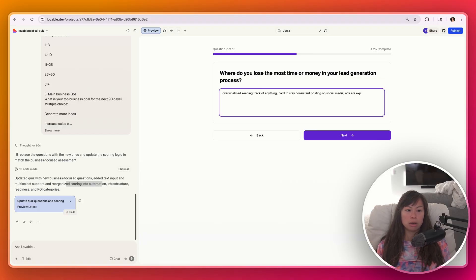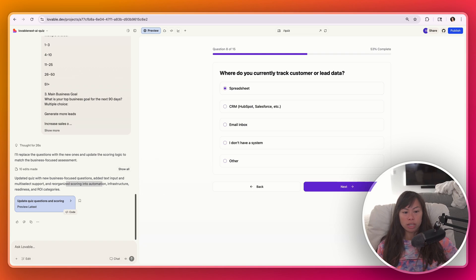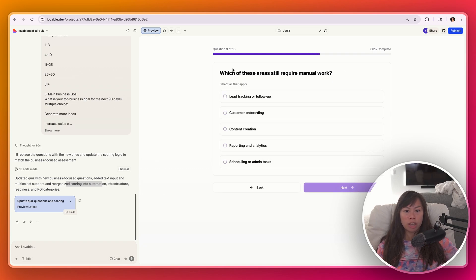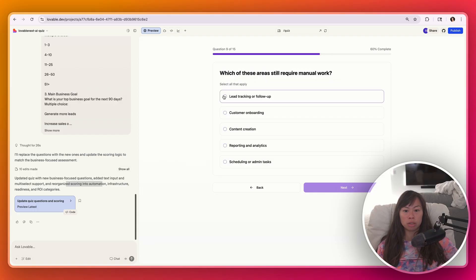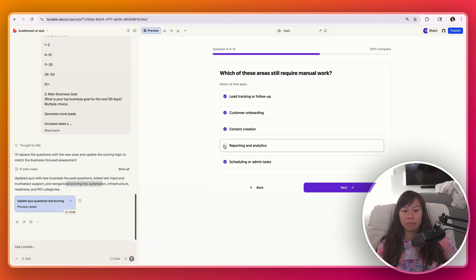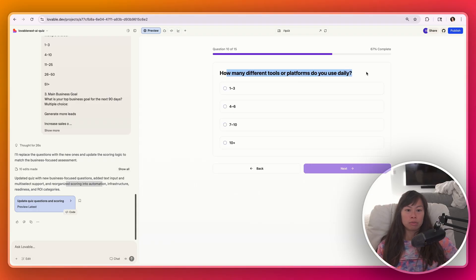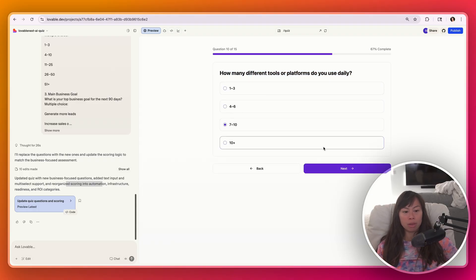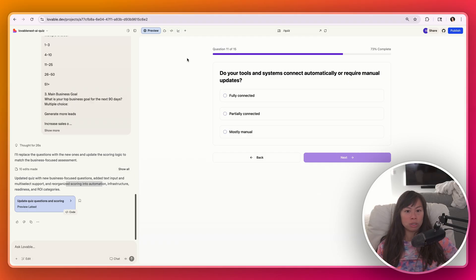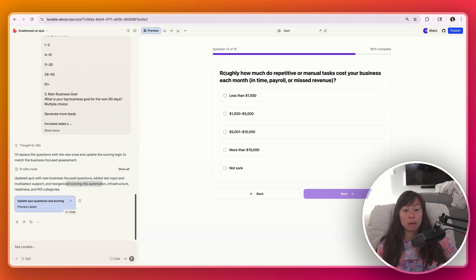Ads are expensive, et cetera. Where do you currently track customer or lead data? Let's say we use a spreadsheet and which of these areas still require manual work? We can select multiple. Pretty much all of them require manual work. We don't even do reporting and analytics. How many different tools or platforms do you use daily? I feel like I'm hopping in and out of tools all day long. Do your tools and systems connect automatically or require manual updates? I feel like it's partially connected, but I'm not sure.